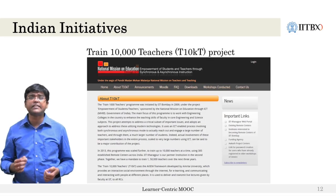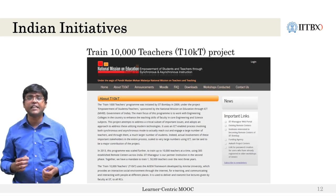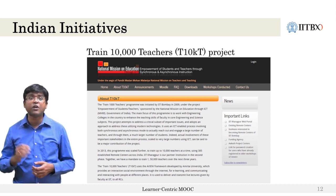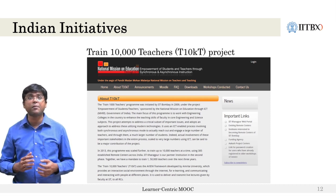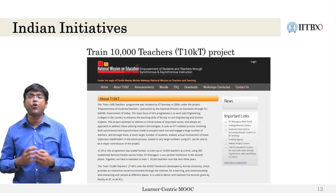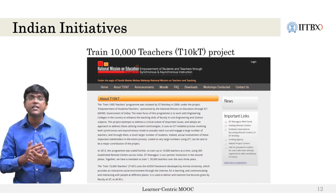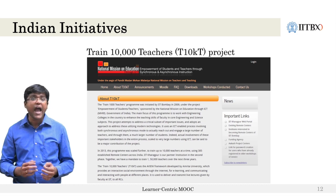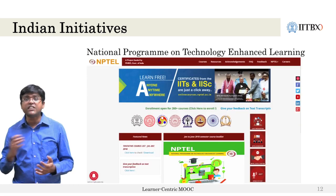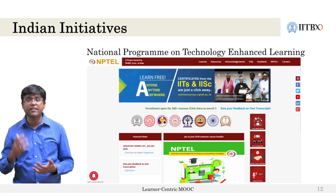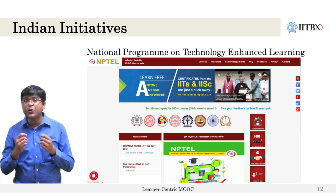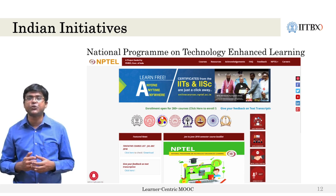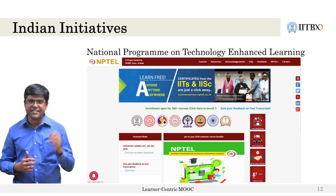India had also witnessed scaling-up initiatives in the field of education during these years, with TRAIN-10000 coming up with blended course offerings using its synchronous remote center model for content delivery. The National Programme on Technology Enhanced Learning came up with video repositories from professors of premier institutes like IITs and IISc.